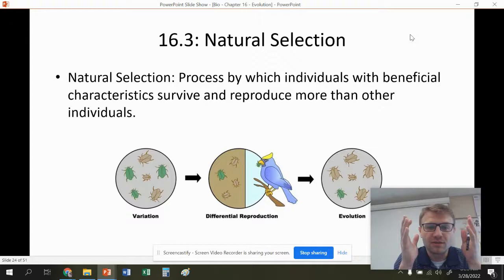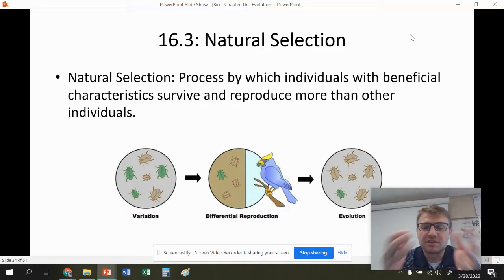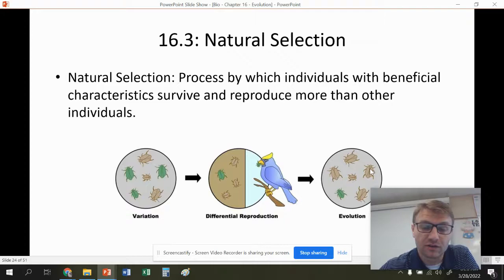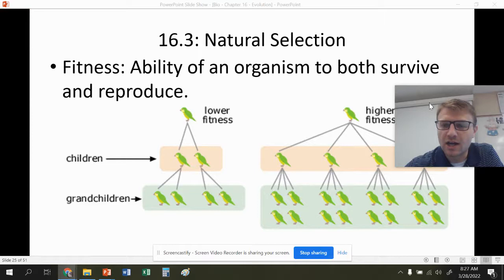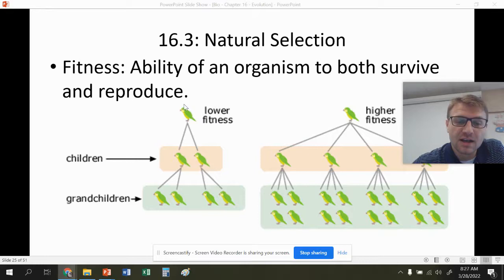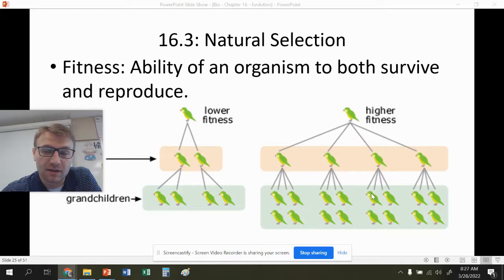Natural selection is the process by which individuals with beneficial characteristics survive and reproduce more than other individuals. A perfect example: we have a variety of beetles — the tan beetles blend in better, while a bird eats the green ones. That changes the frequency of tan to green beetles in the population, so this population is going through evolution by natural selection. Another term is fitness — the ability of an organism to both survive and reproduce. Lower fitness means fewer offspring and less of that gene being passed on; higher fitness means more reproduction.